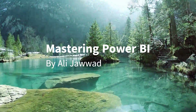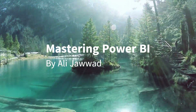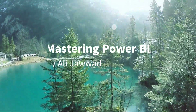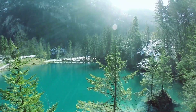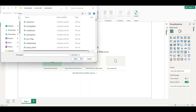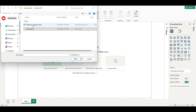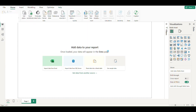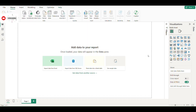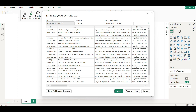Welcome to the channel. Today we are going to make a dashboard on statistics of my favorite YouTube channel MrBeast. We select our data set, the link for which I will give in the description. Then we load our data.